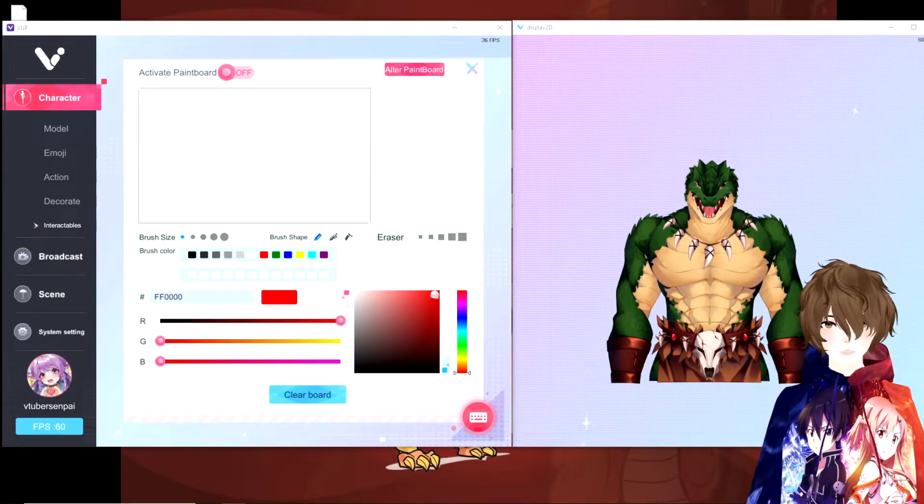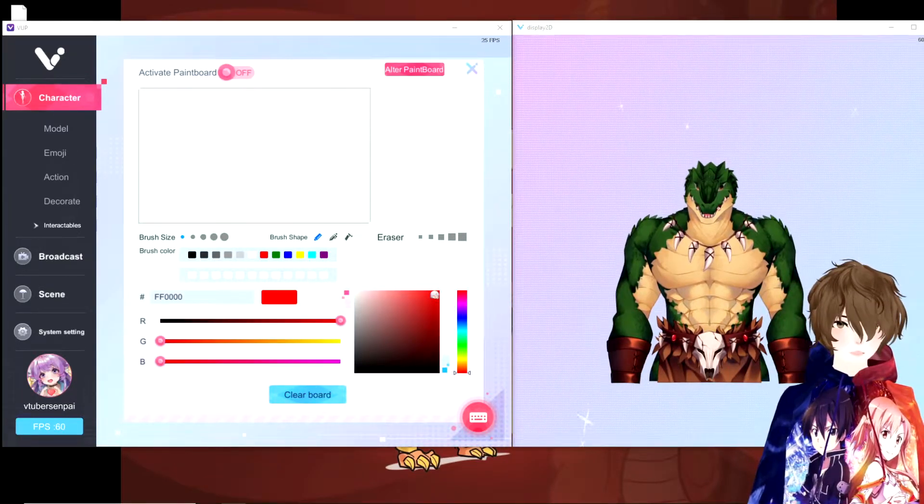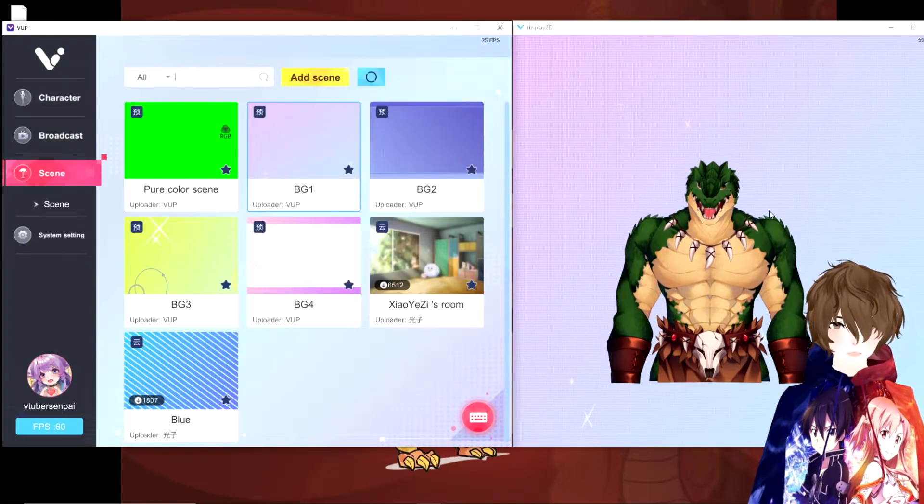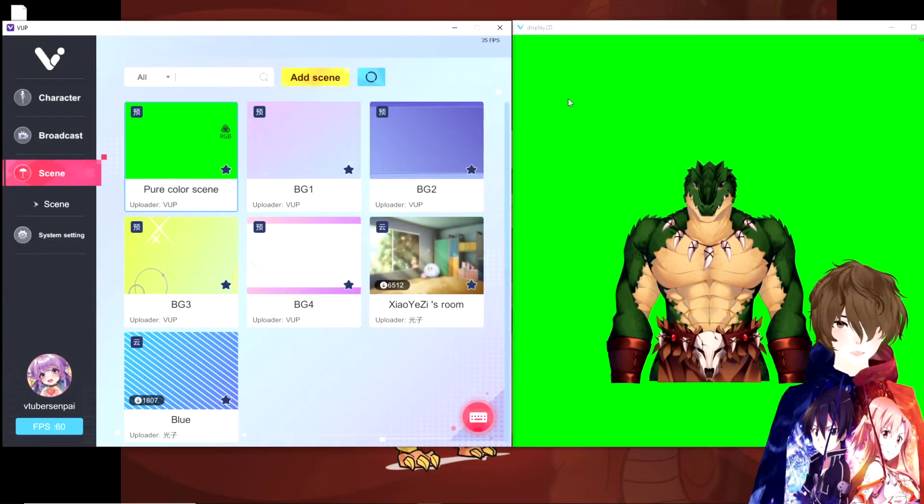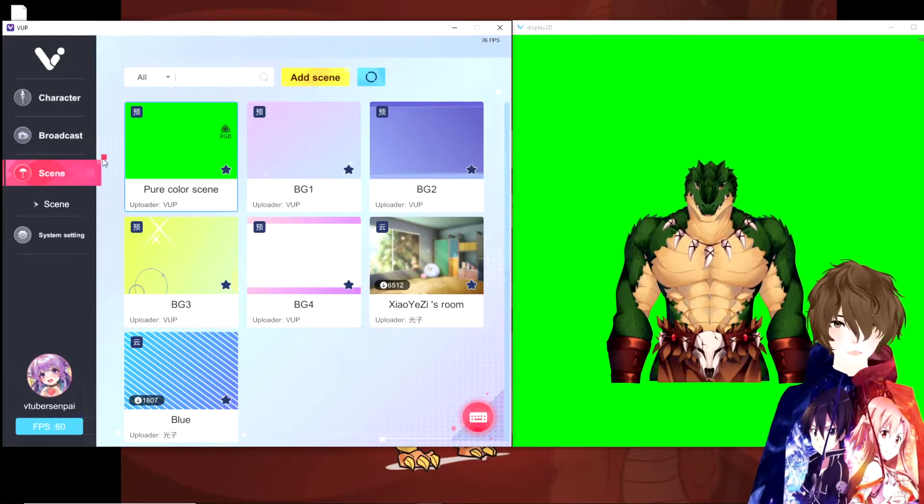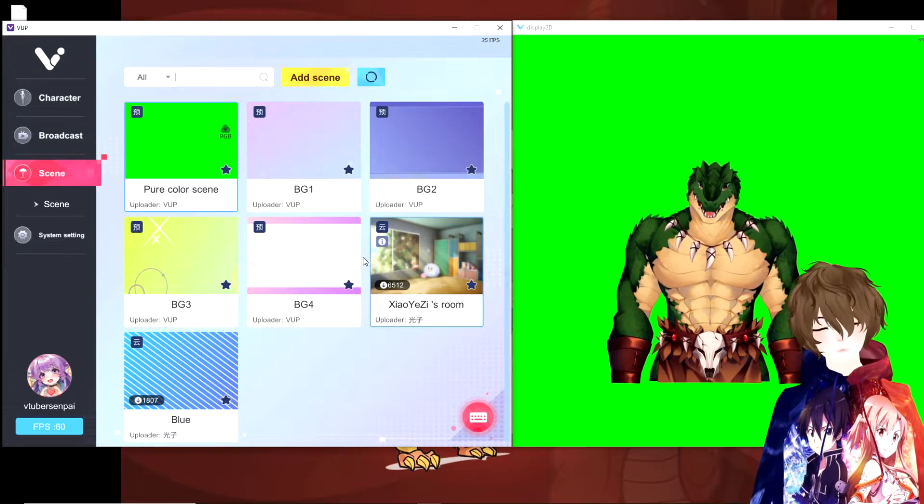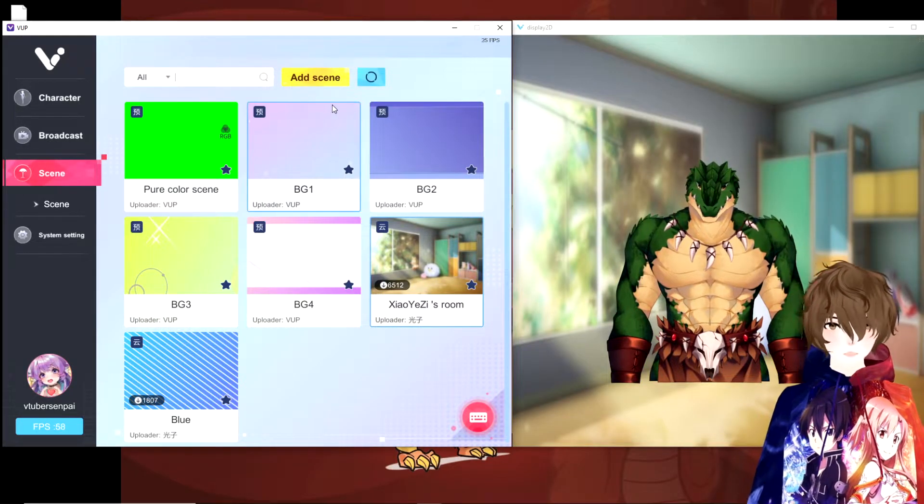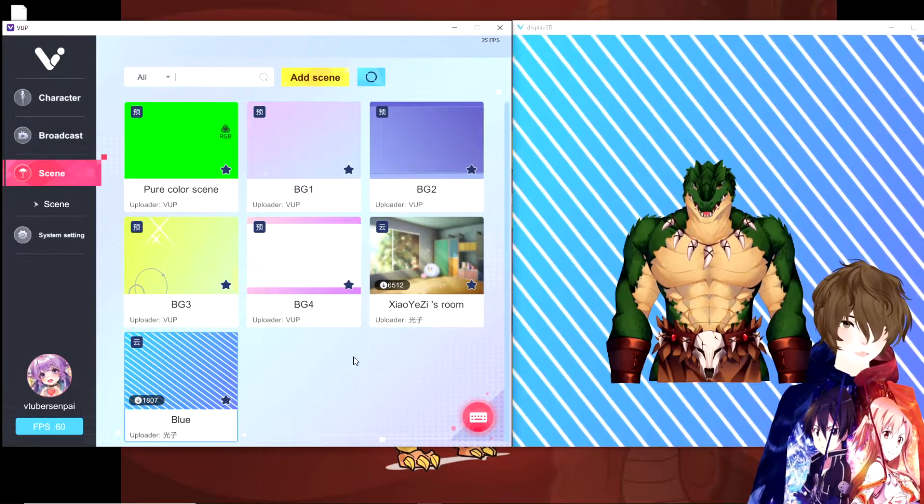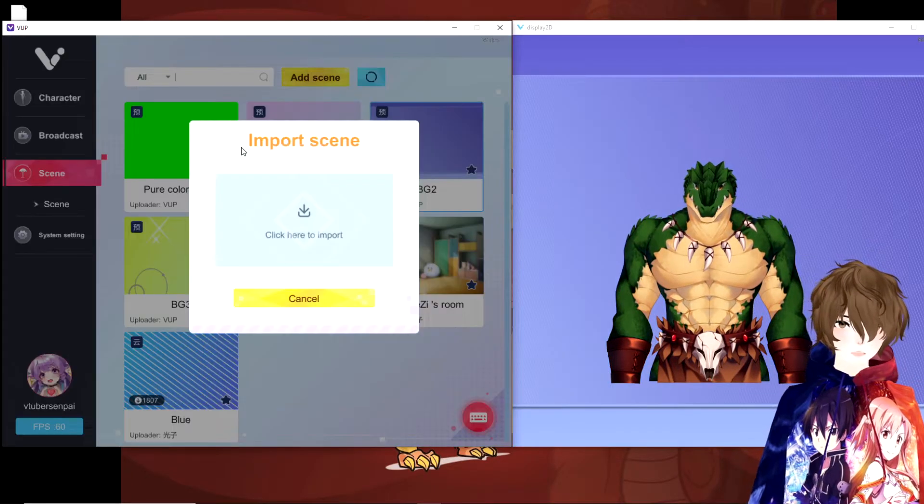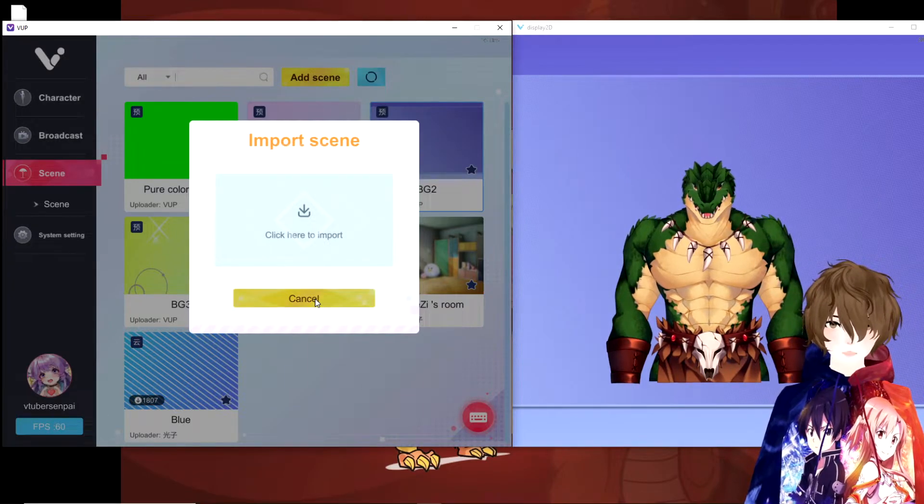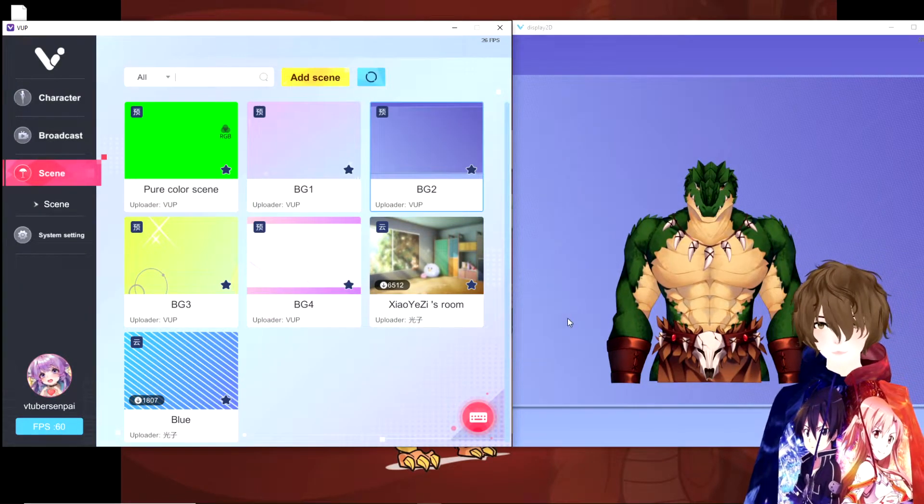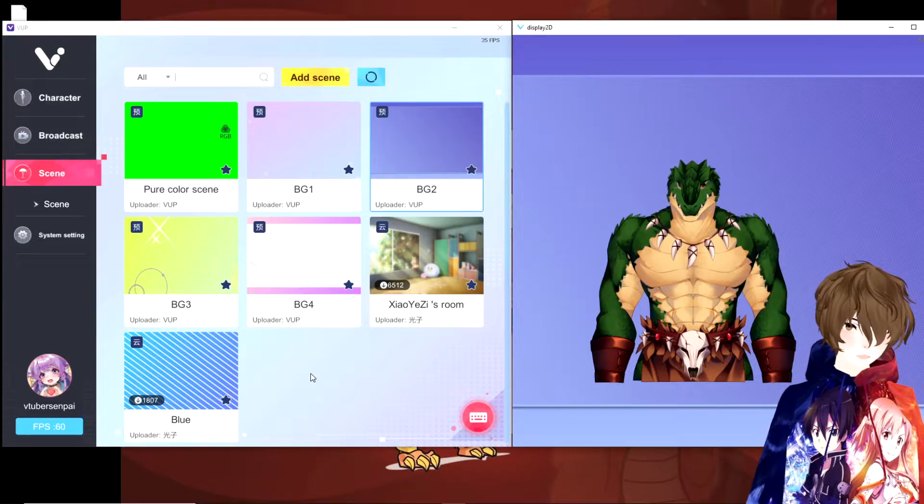So another thing that VUP has natively built into it is different scenes that you could change behind your avatar. So if you want to use a green screen, that's where we're going to add the green screen, AKA for OBS. We got some different bedrooms, just so many different scenes. And these scenes can also just be added so you can import your own. Just lots of different options with VUP's Live 2D version.